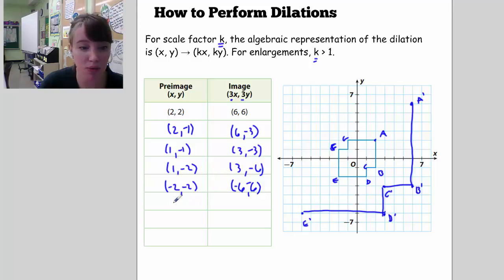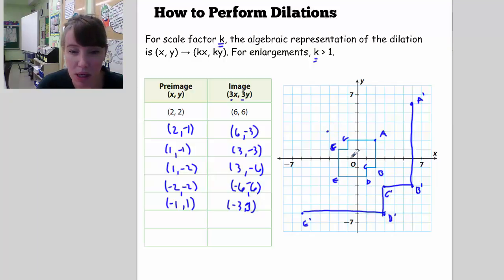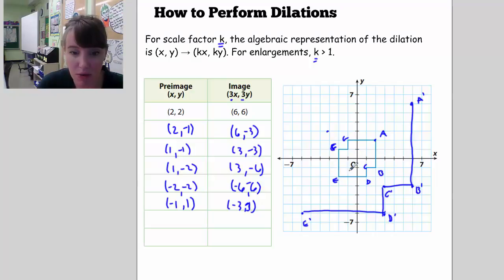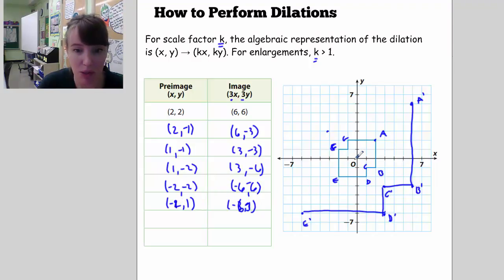F is at (-2, 1), so now it's going to be at (-3, 3) — wait, I know I made a mistake. It should be at (-2, 1), so F prime should be at (-6, 3). This is F prime.